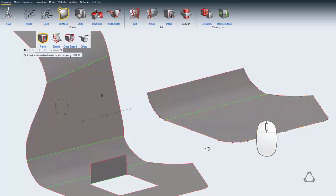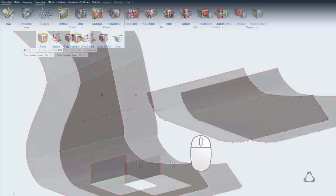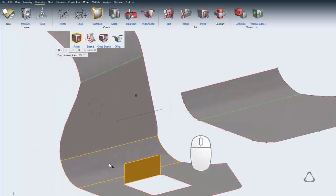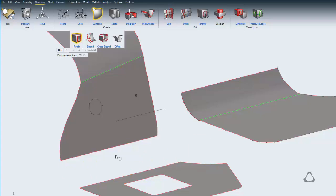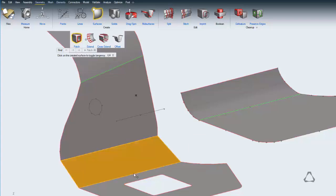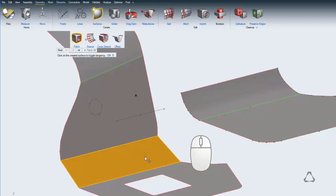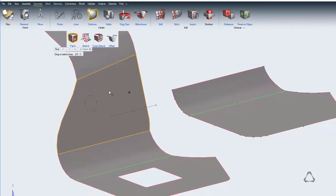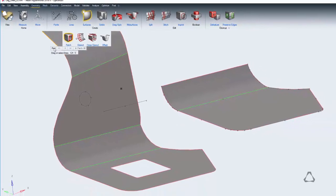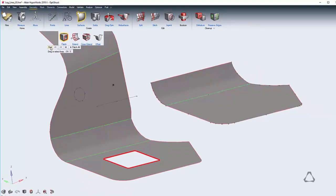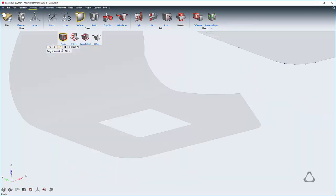Clicking on existing surfaces lets you quickly delete them, and clicking on a surface that's just been created lets you toggle its tangency. You can also use the guide bar to find close edge loops and quickly patch them.